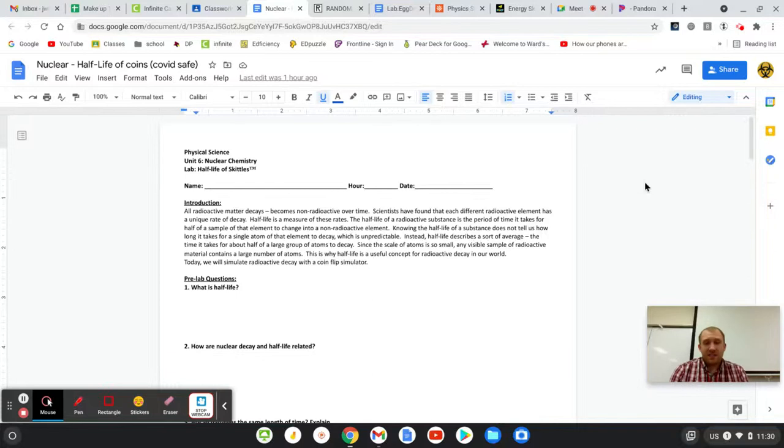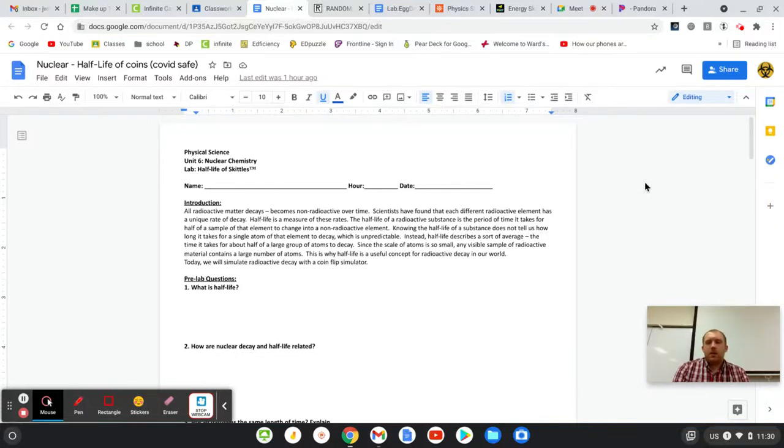Hello and welcome back to Physical Science Online Lab. Today we're doing the Half-Life Lab. This has to do with nuclear energy.